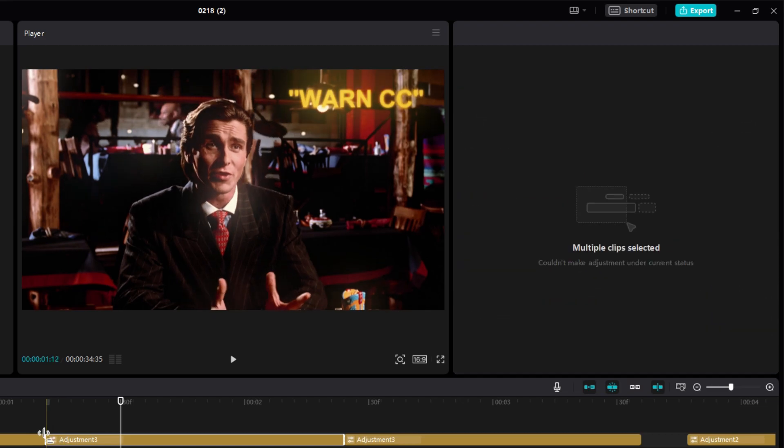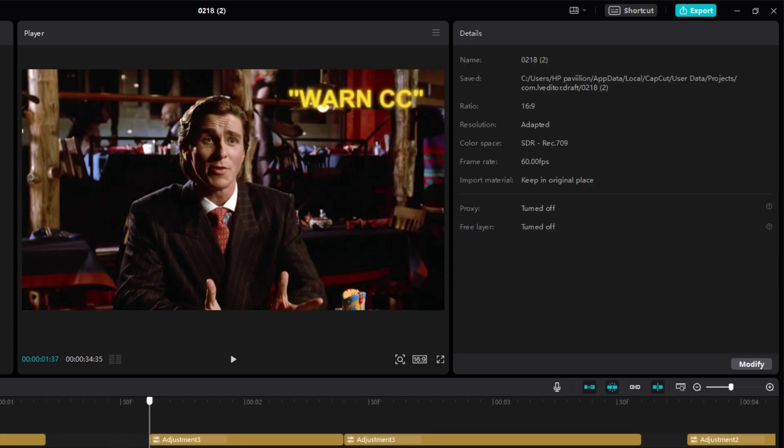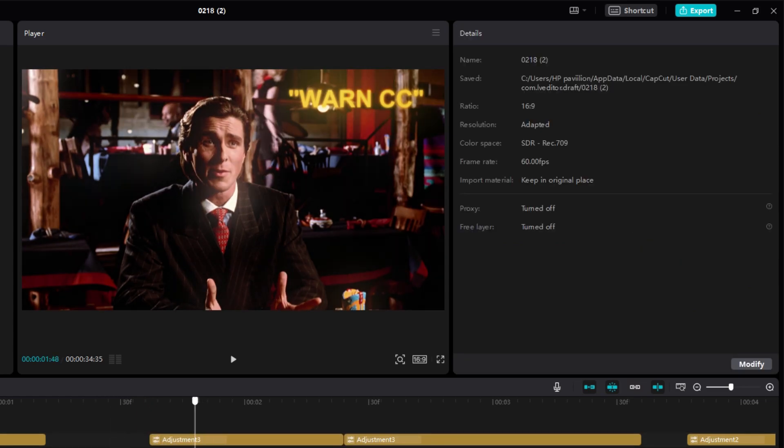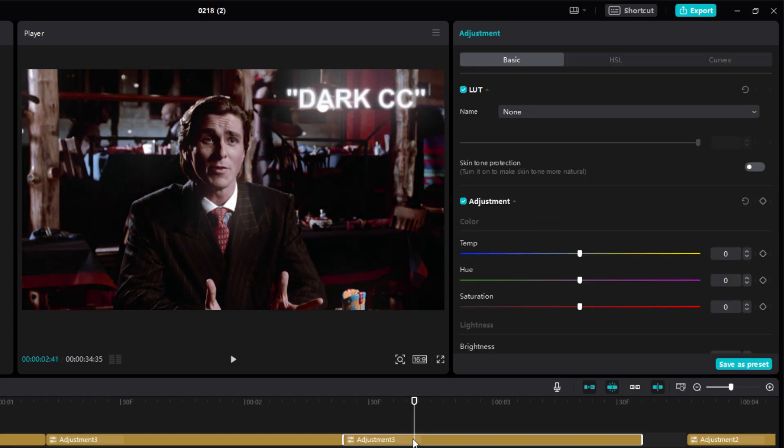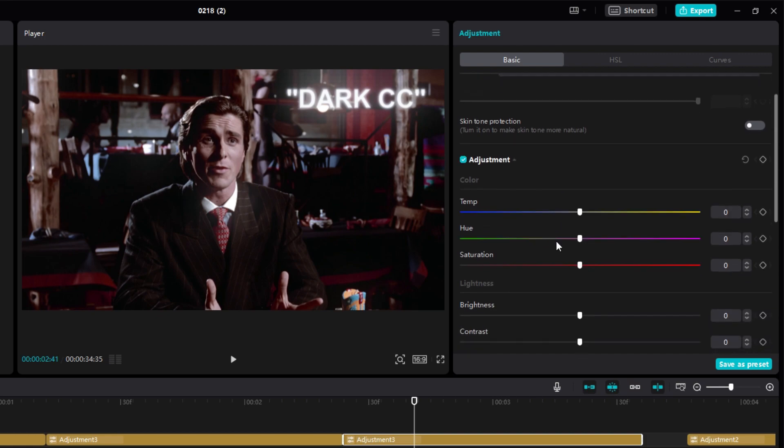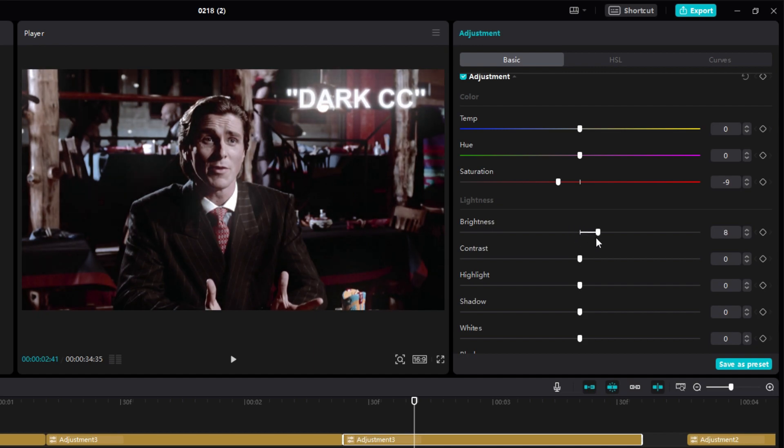Now the warm CC is completed. Here is a before and after. Now this is the last CC. Effect settings are the same again, so these are the settings of the adjustment layer. Just keep copying everything.